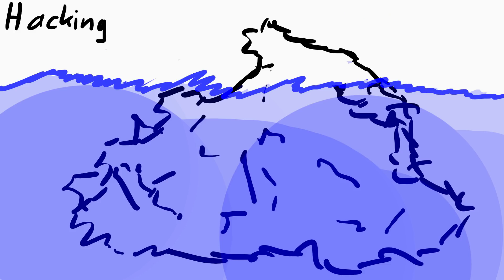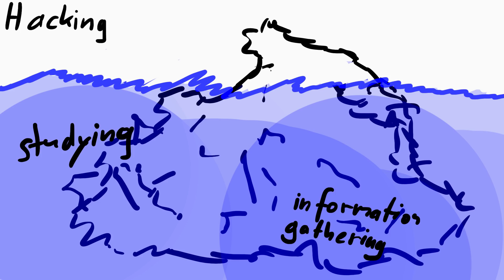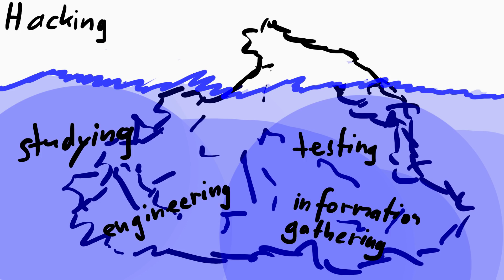A huge hidden chunk of hacking is about studying, gathering information, testing, engineering and so forth.